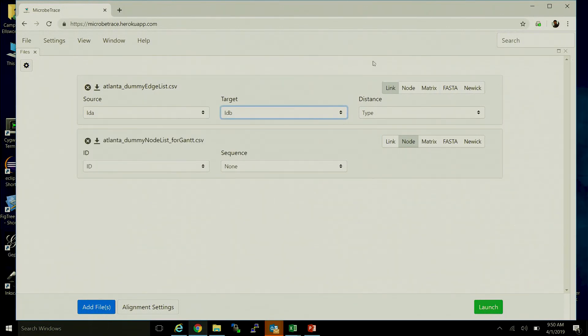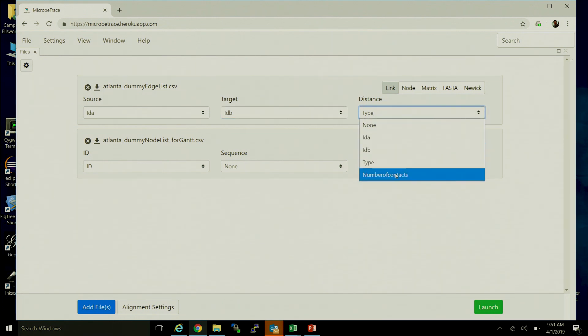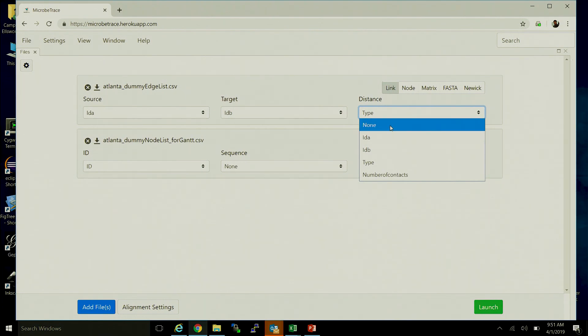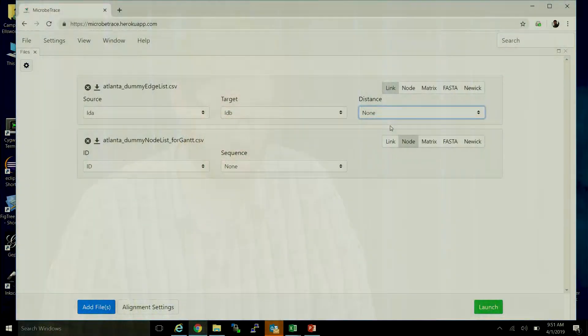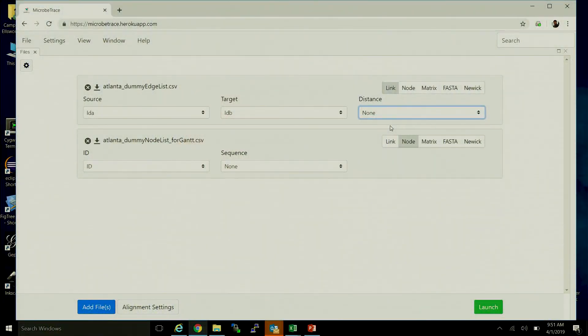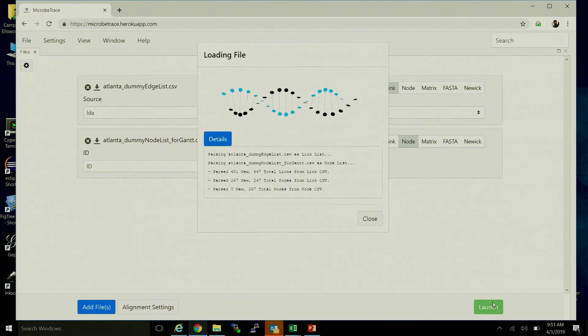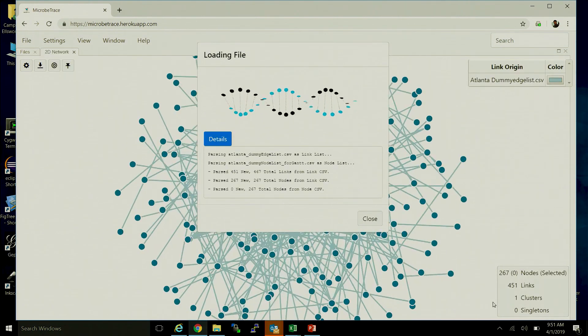If you have some metric indicating distance between those two individuals, you can select it here. In this case, because we're only showing a link between person A and person B, we don't actually have a distance. So we'll say none and then hit launch.